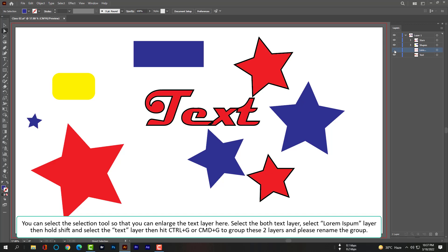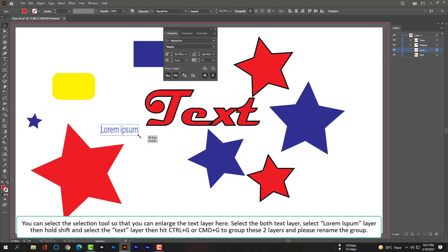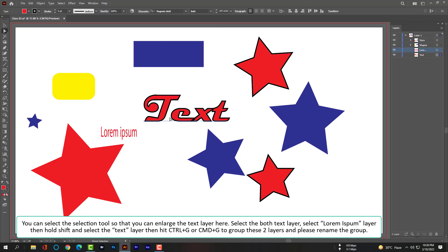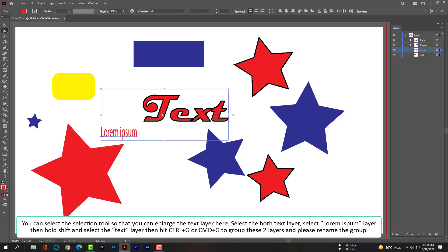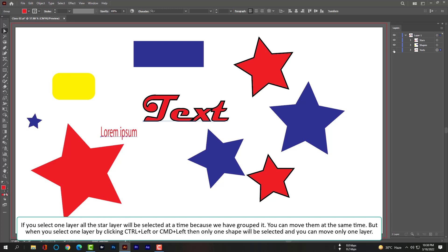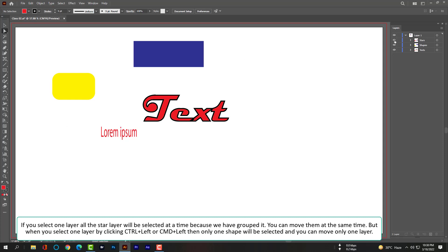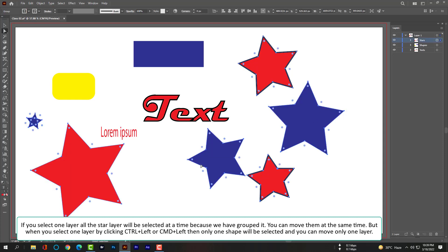Select the selection tool so that we can work with the text layers here. Select both text layers — select the first text layer, then hold Shift and select the second text layer, then hit Ctrl+G or Command+G to group these two layers. Please rename the group.